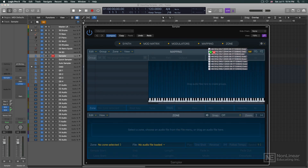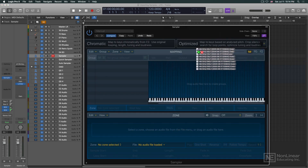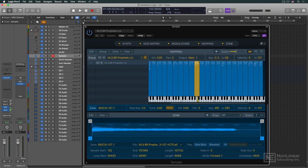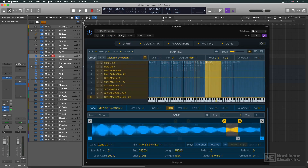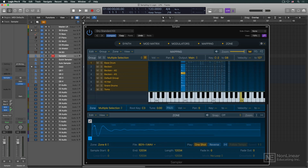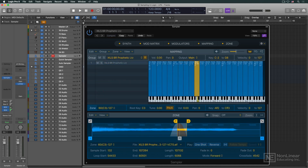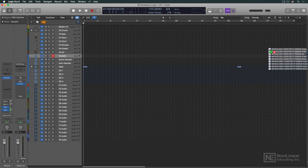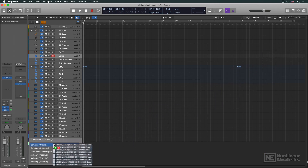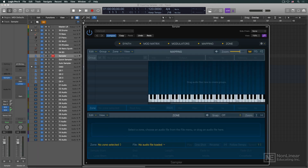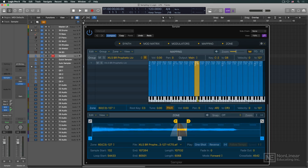Samples can be dragged into the plugin, and Sampler's new algorithms can analyze, auto-map, and even auto-loop them, setting up key zones and velocity zones in the blink of an eye. Dragging a collection of samples into an empty track header offers options to choose a sampler-based instrument and select the type of mapping desired. Logic then instantiates the chosen plugin and maps the samples.